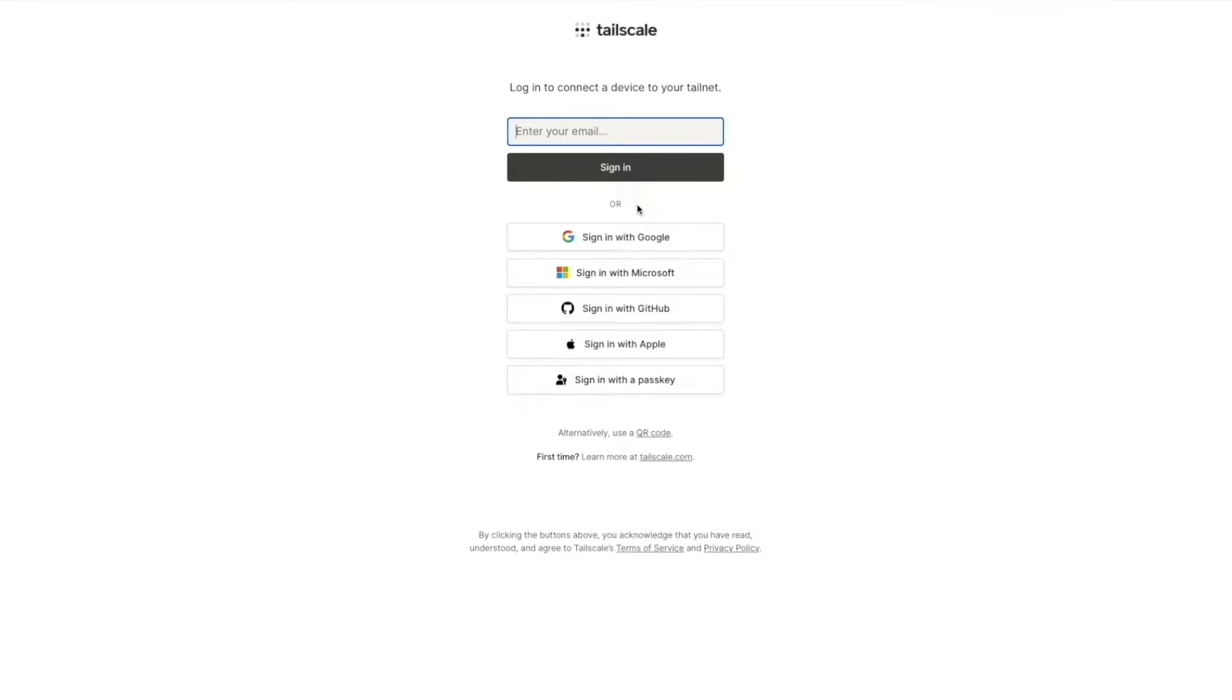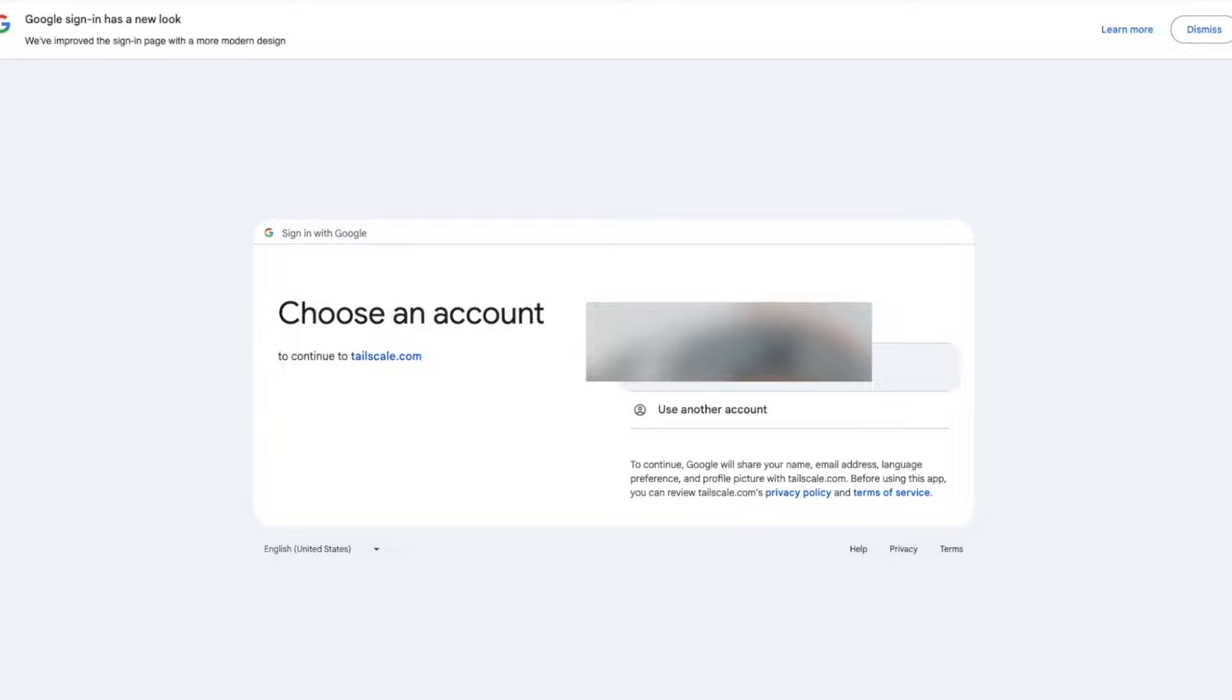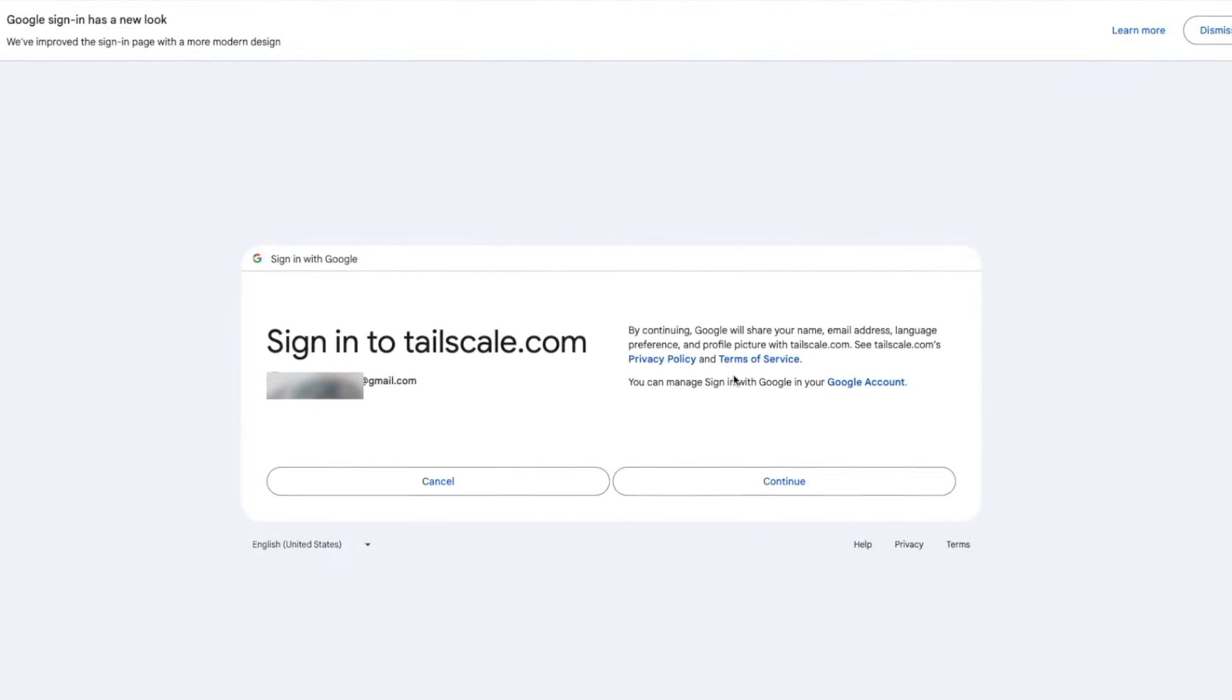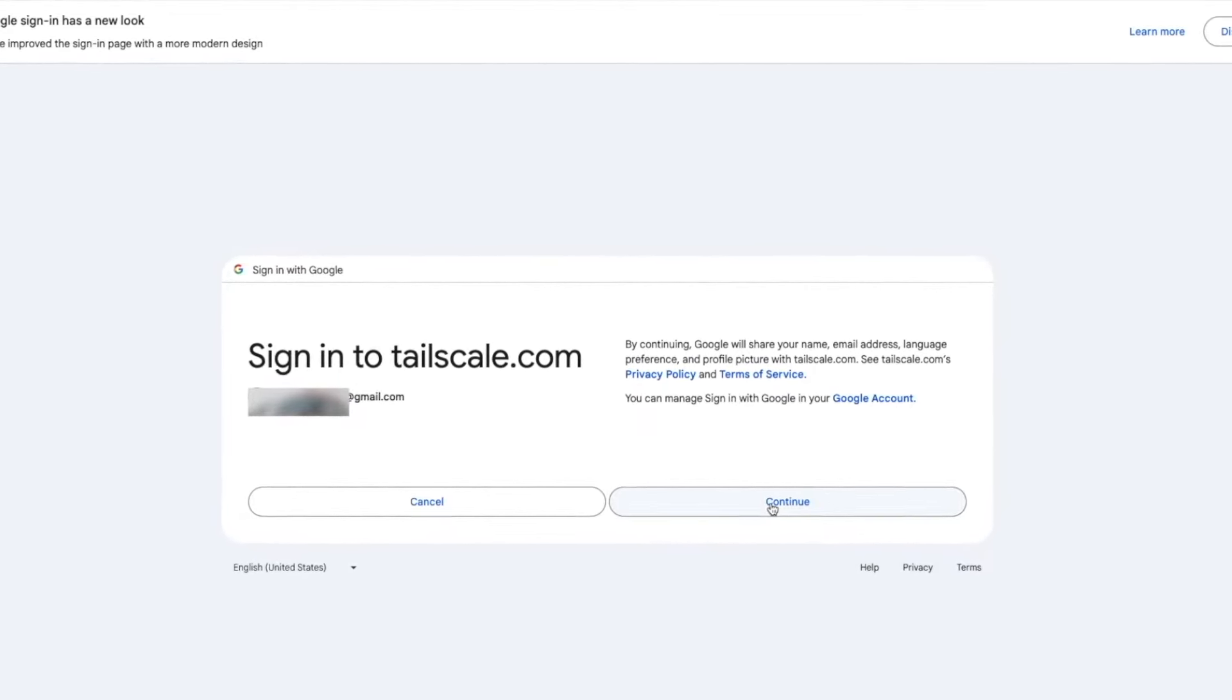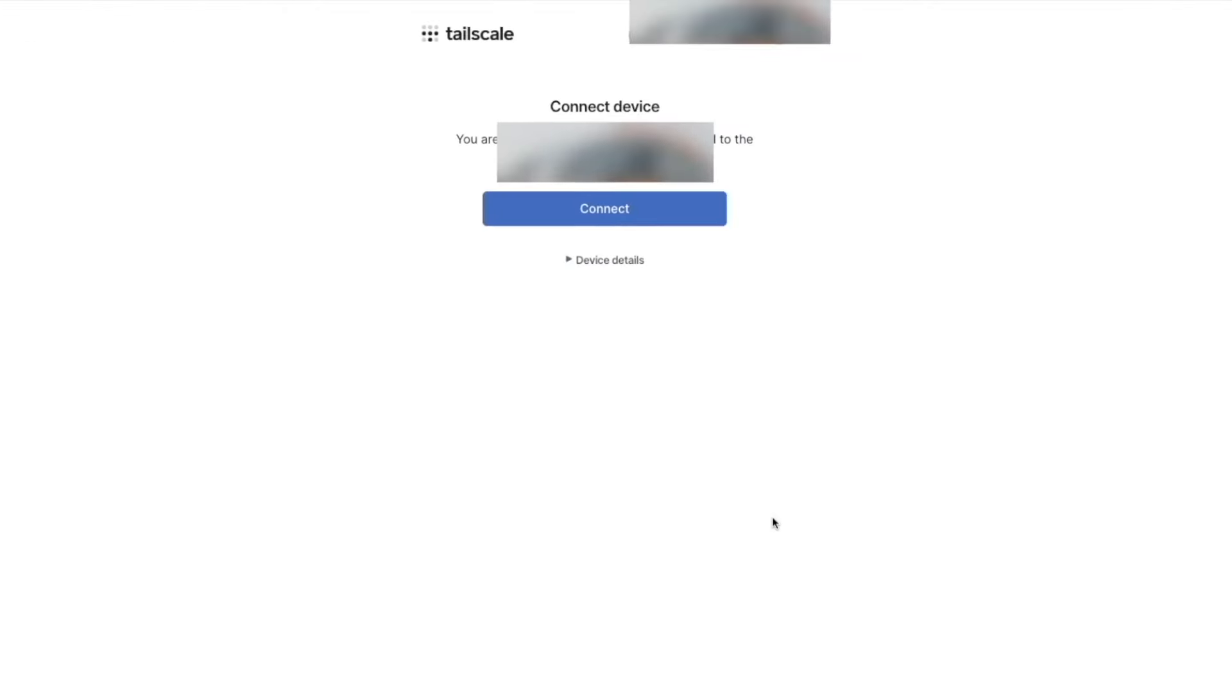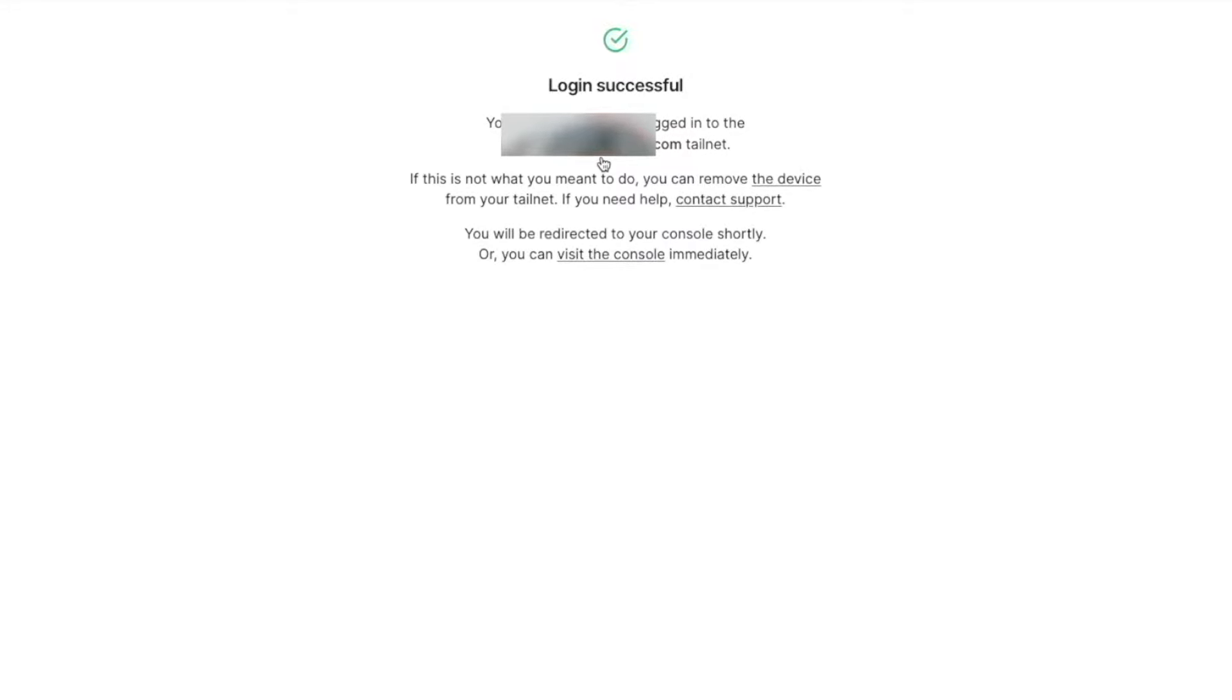Click Login. Now choose your preferred login mechanism. I'm just going to use Google with one of my own accounts. Now click the account that you want to use. Now just go ahead and confirm that you want to sign in. This will create an account with Tailscale if you haven't created one already. Click Continue. Now go ahead and click Connect. Now your login was successful.